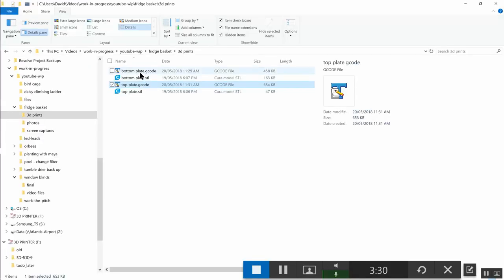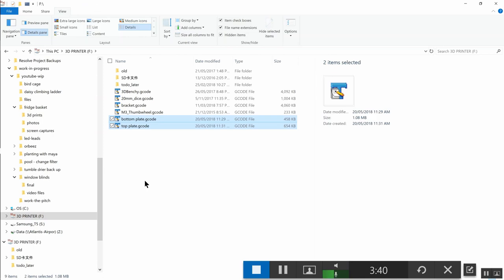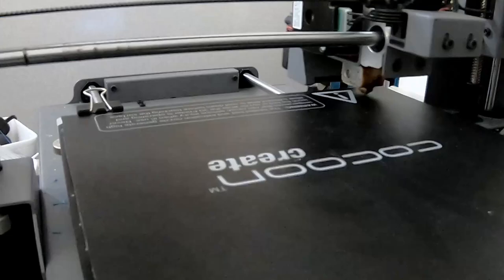So now we just copy the G-code files onto the SD card, and that's that done.